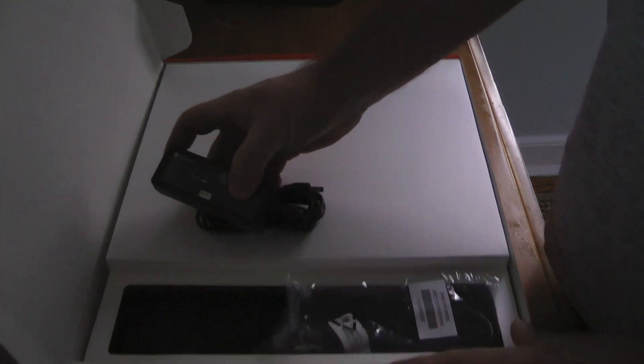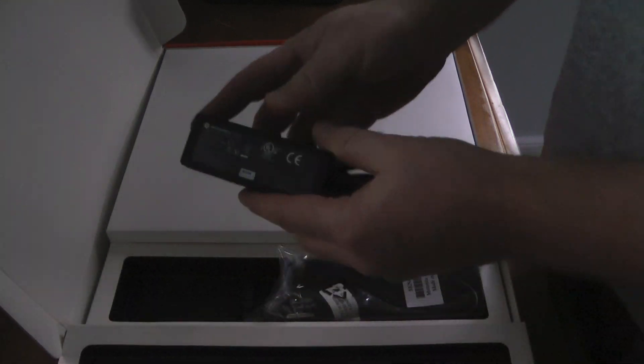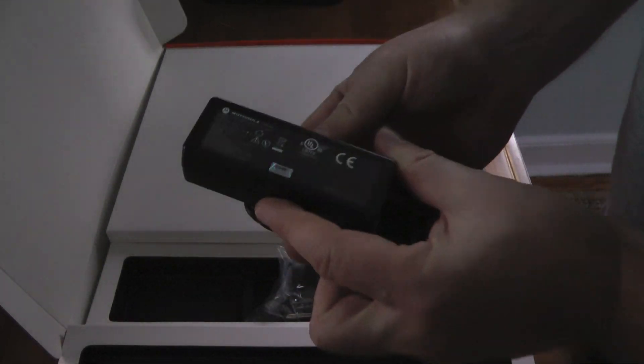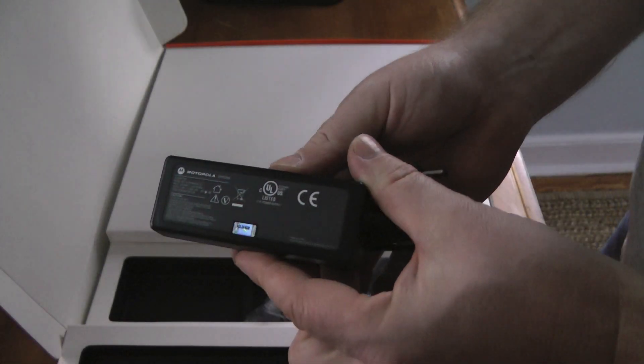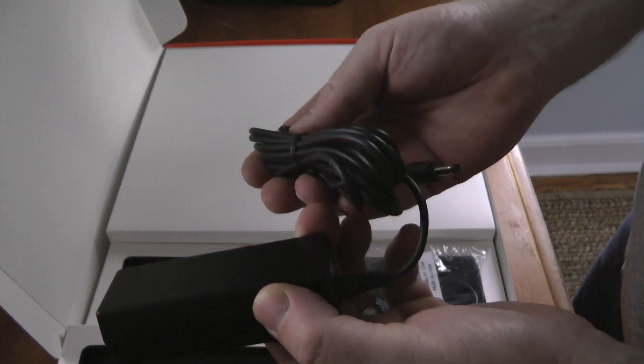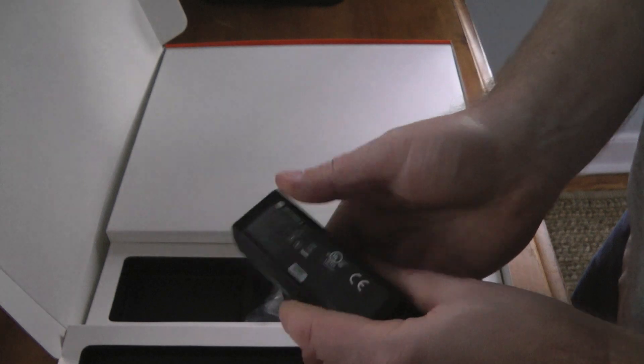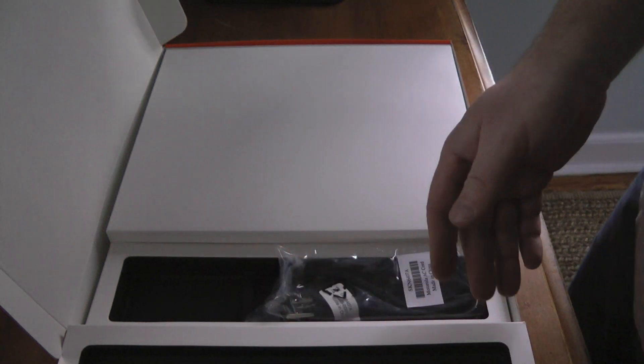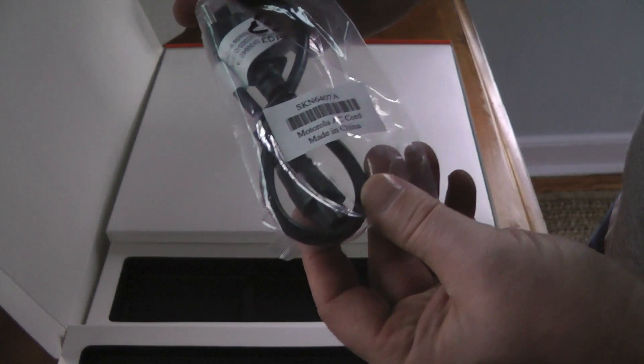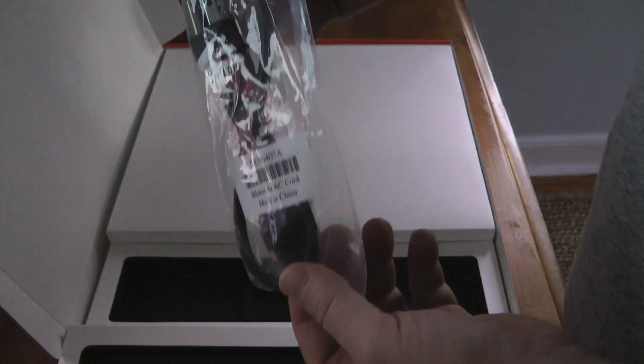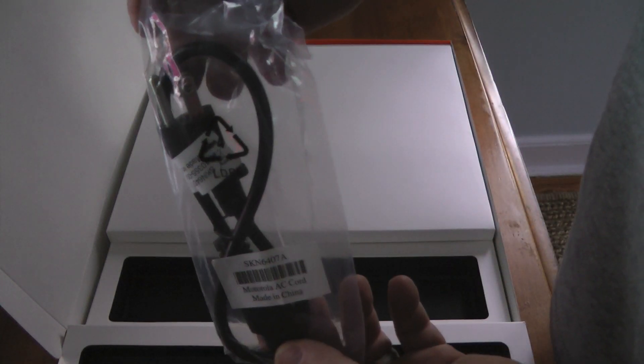Okay, and some sort of power adapter, AC cord.